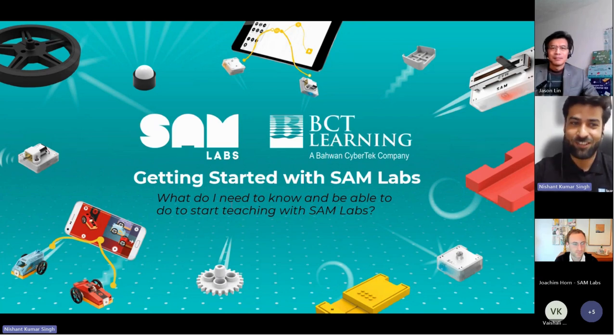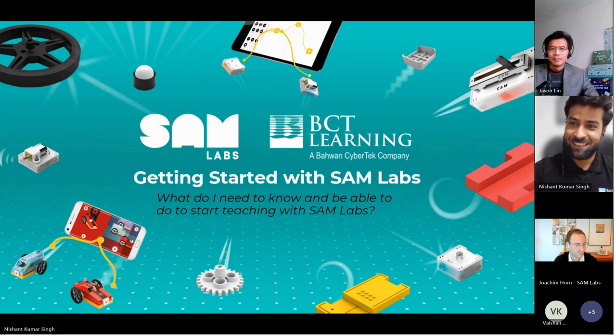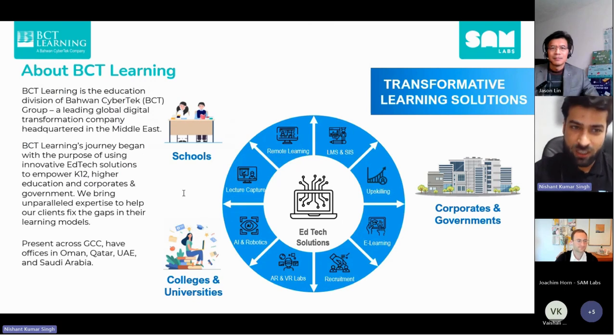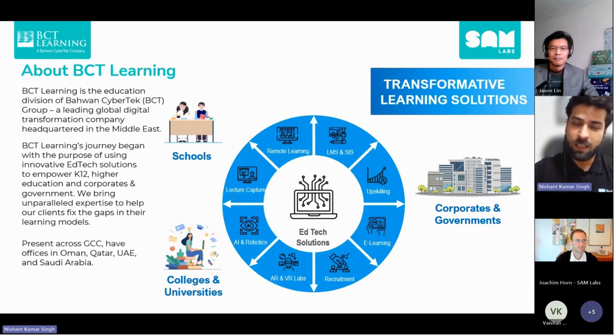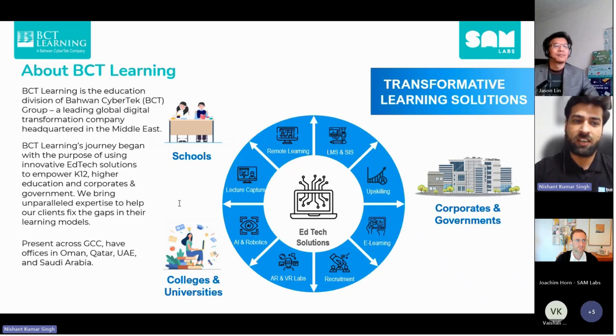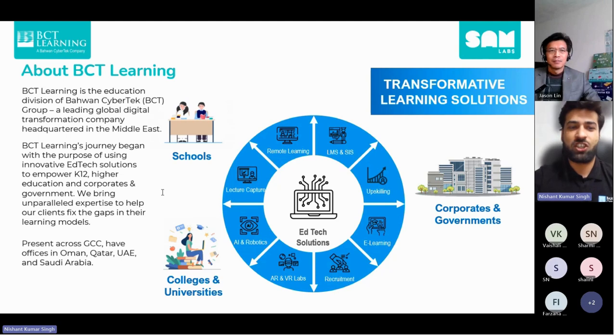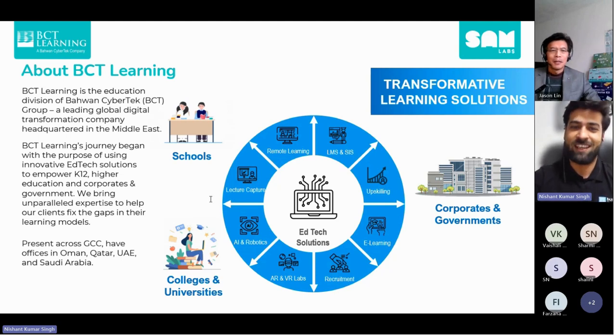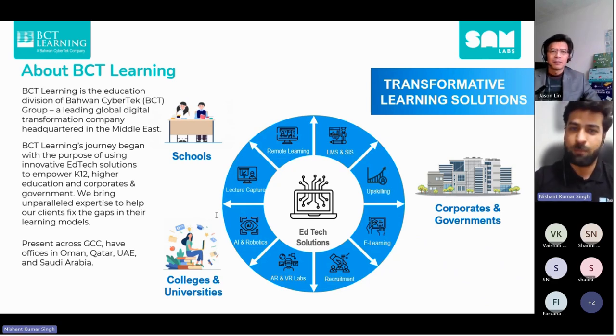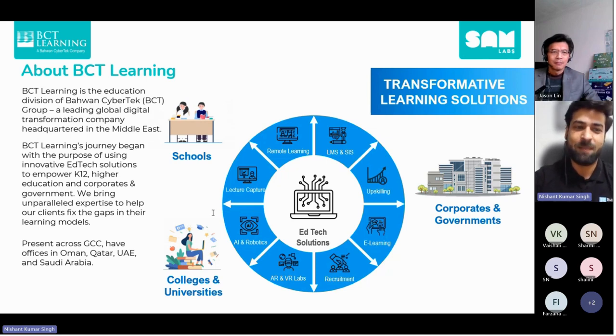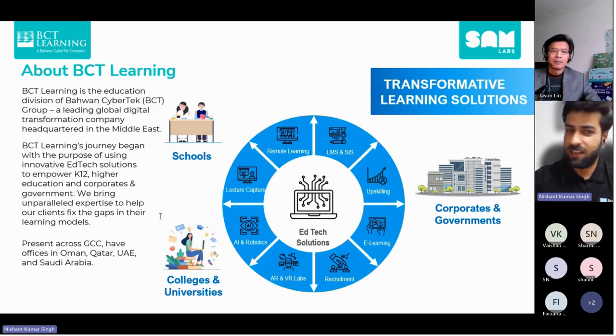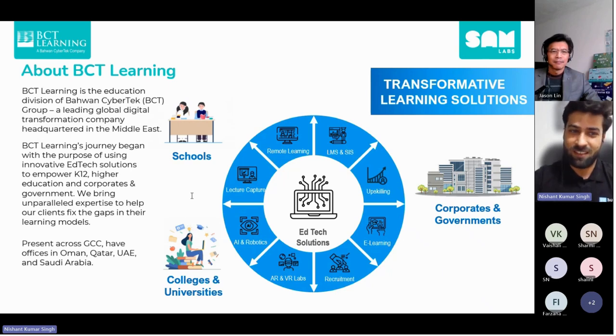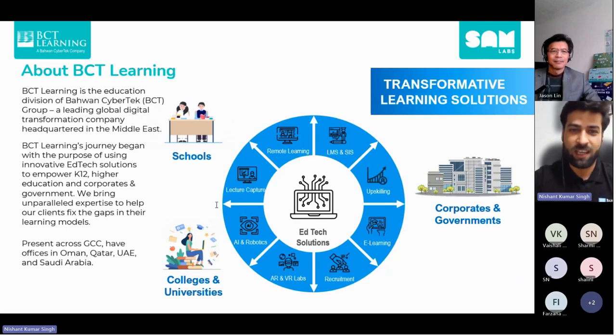Let me take a moment to introduce BCD Learning, the driving force behind today's webinar. BCD Learning is the education division of Bhavan Cybertech Group, a leading global digital transformation company headquartered in the Middle East. We bring expertise to help clients fix gaps in their learning models with multiple offerings in digital and experiential solutions. Present across the GCC, BCD Learning has offices in Oman, Qatar, UAE, and Saudi Arabia.